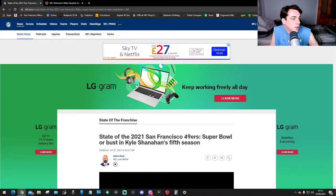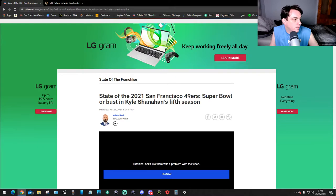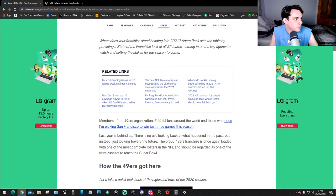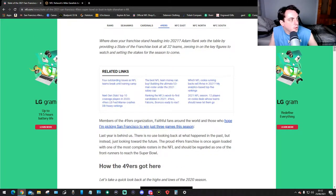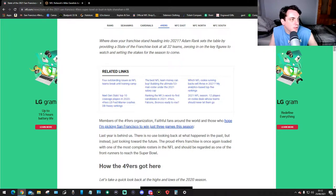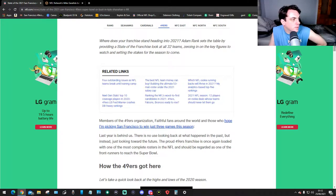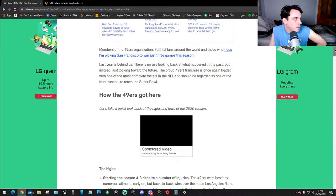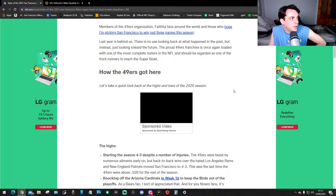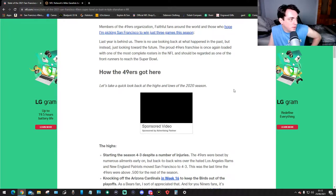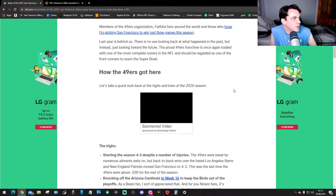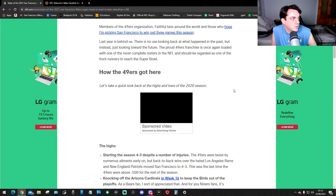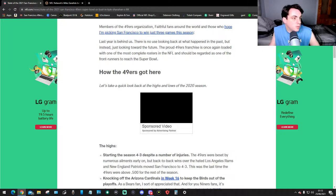This is NFL.com forward slash news. The writer was Adam Rank who did the article, so let's read it. When does your franchise start heading into 2021, Adam Rank sets the table by providing a state of the franchise look at all 32 teams, zeroing in on the key figures to watch and setting the stakes for the season to come. Members of the 49ers association, faithful fans around the world, and those who hope picking the 49ers to win just three games in the season last year is behind us. There's no use looking back at what happened in the past but instead just looking towards the future. The proud 49ers franchise is once again loaded with one of the most complete rosters in the NFL and should be regarded as one of the most front runners to reach the Super Bowl. I do believe that myself.